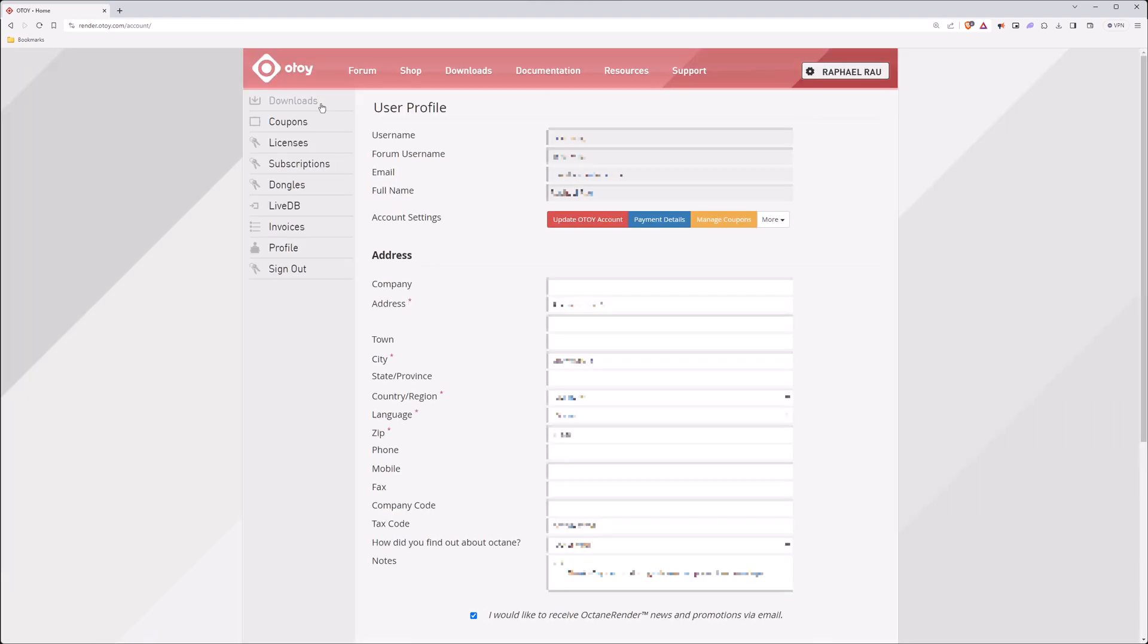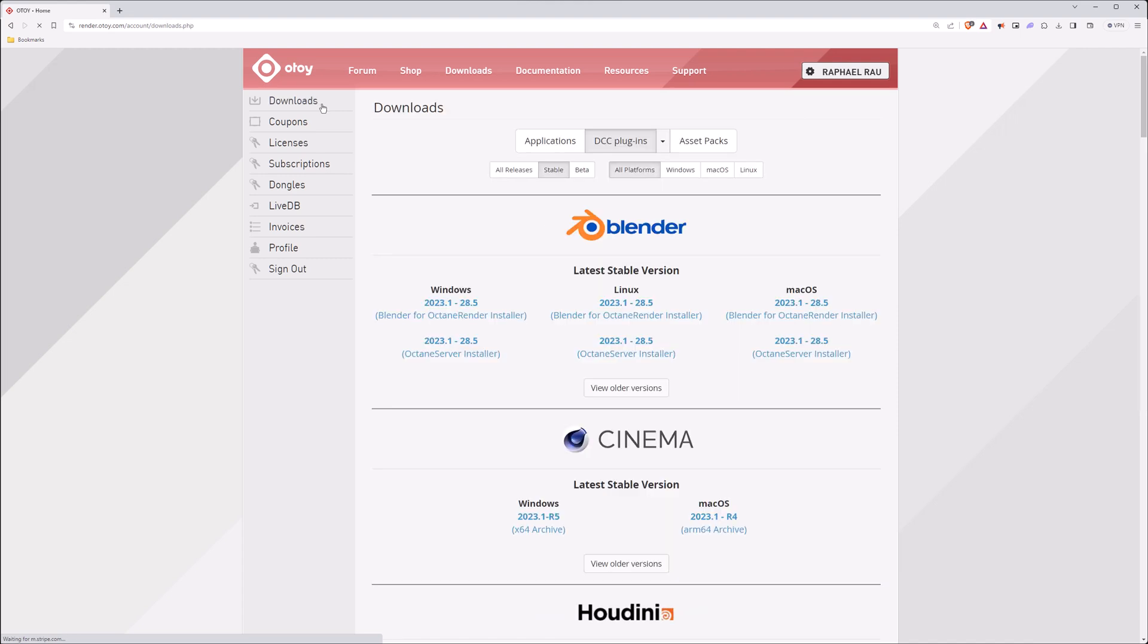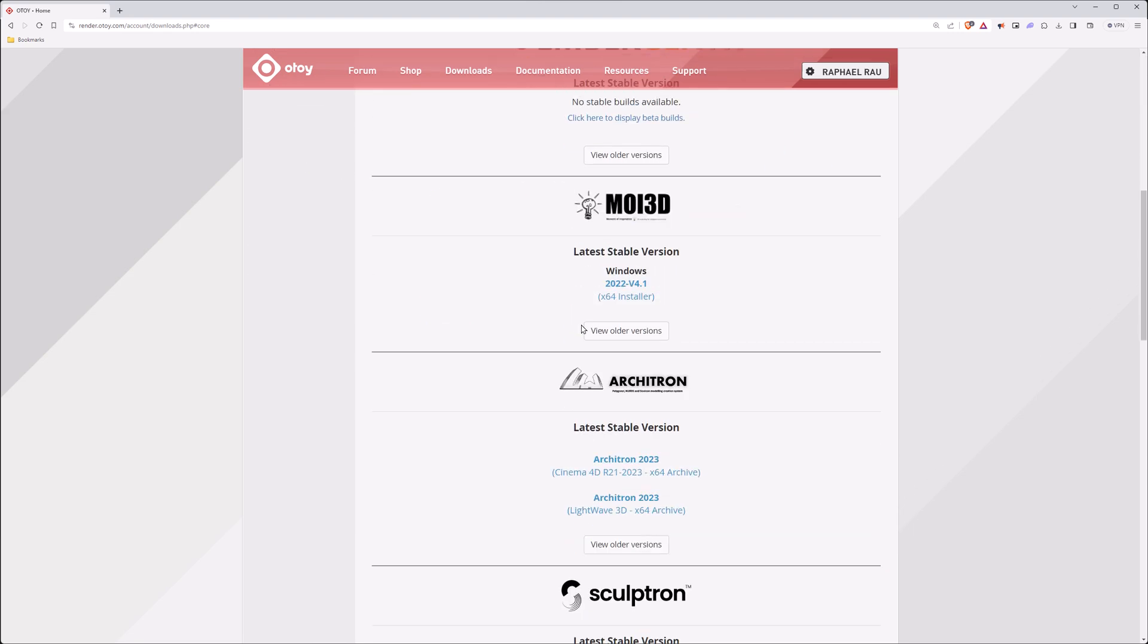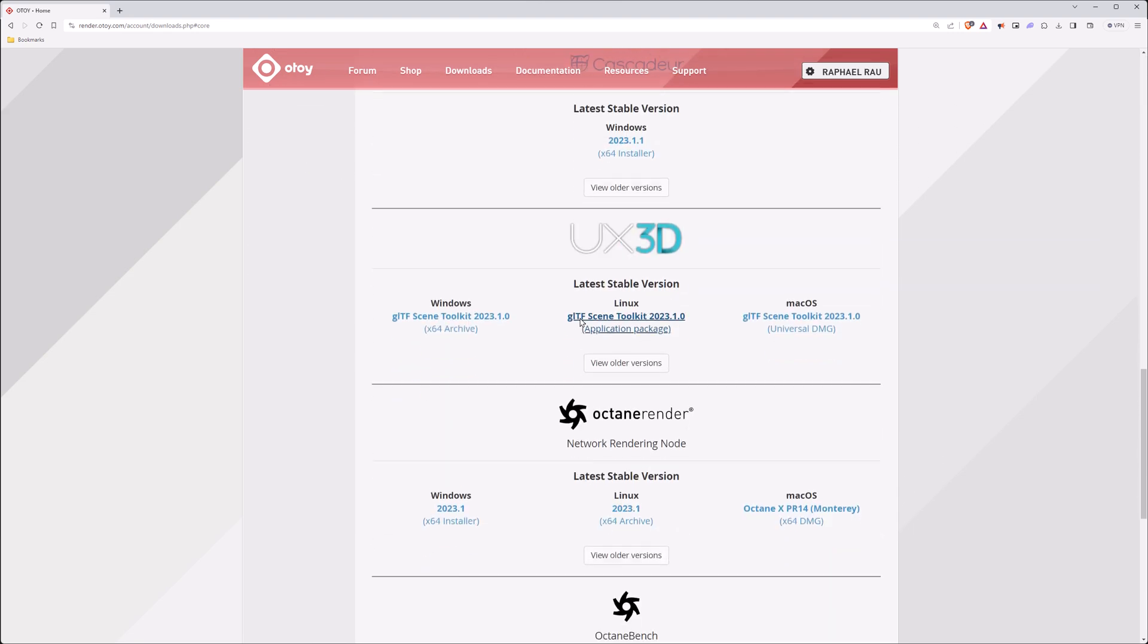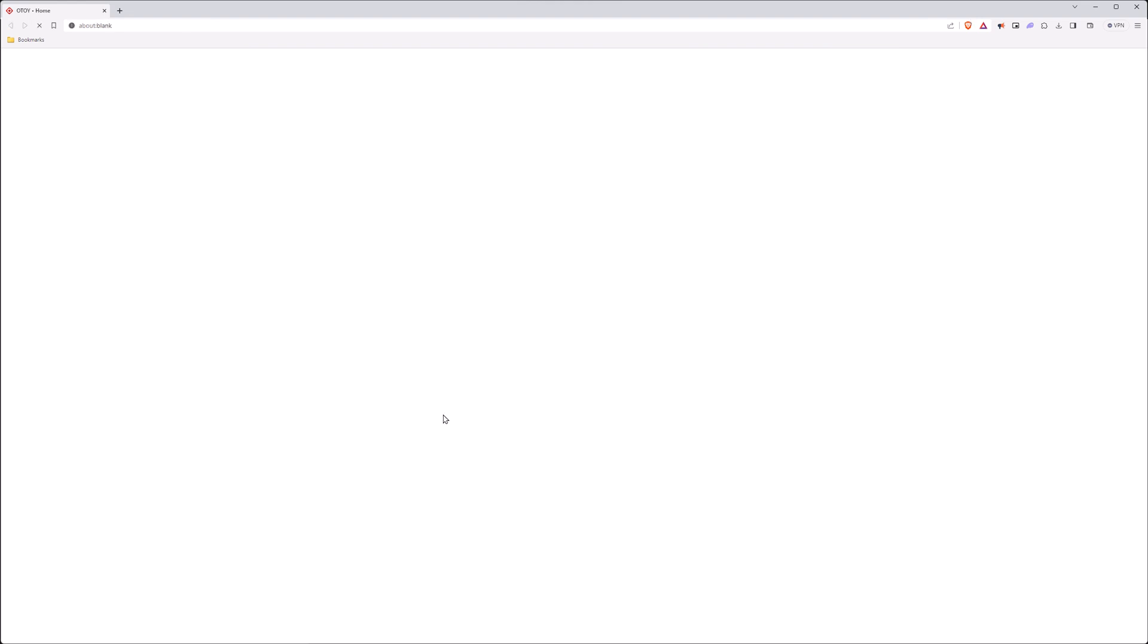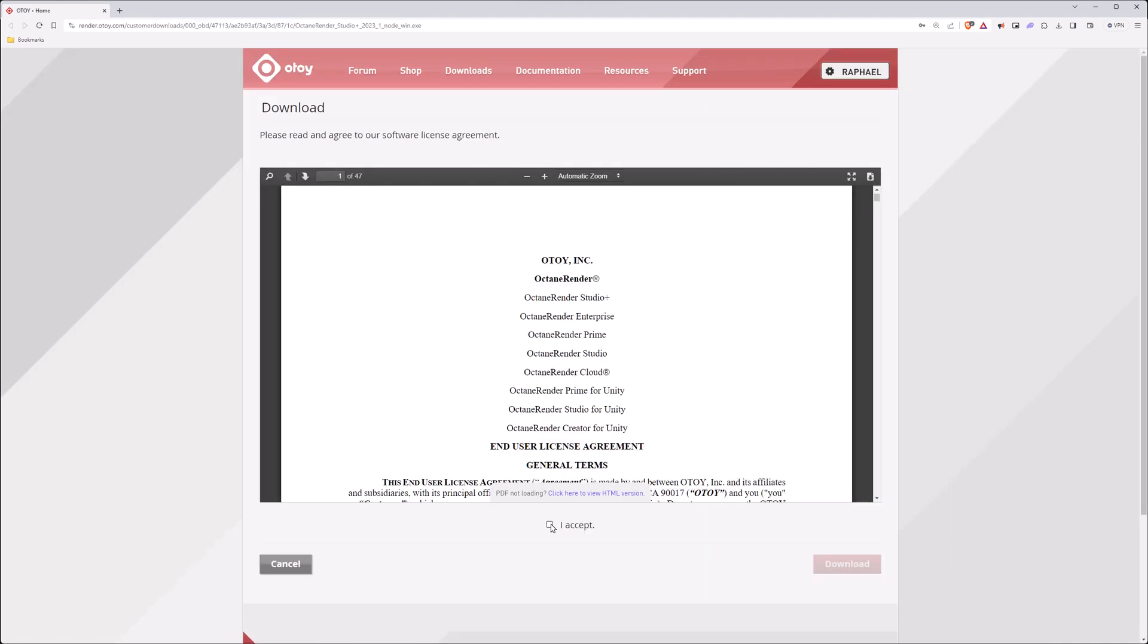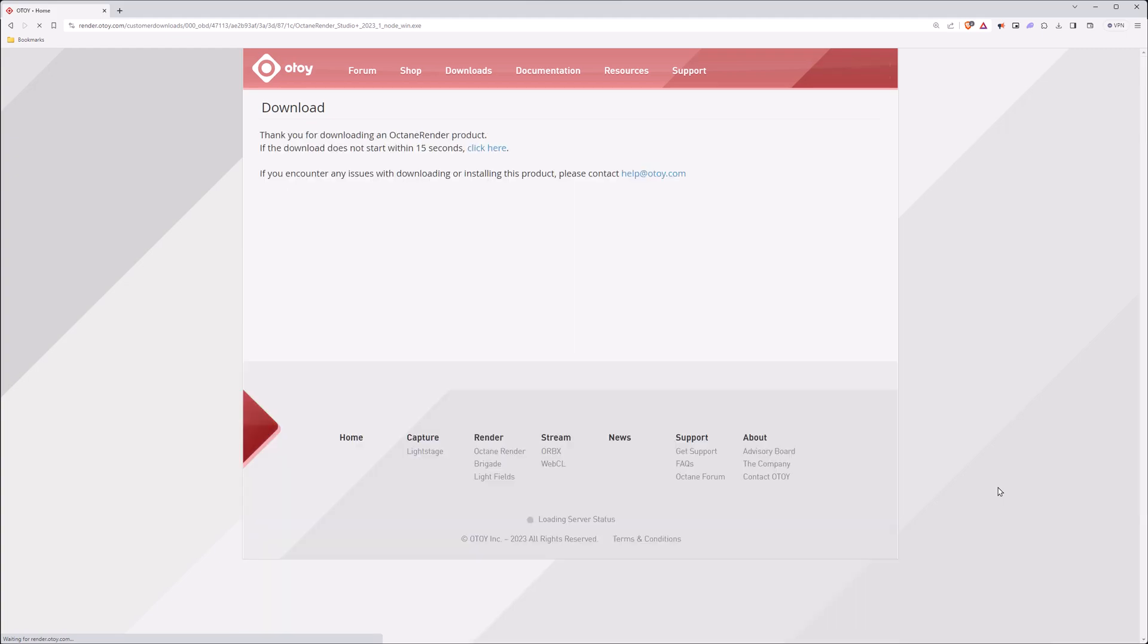Go to Downloads, and then since it's not a DCC, but a direct application, let's go to Applications, scroll down, and find the network rendering node. Since we are using Windows on all of our nodes, let's go and accept and download this version.